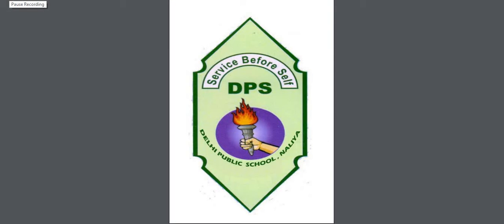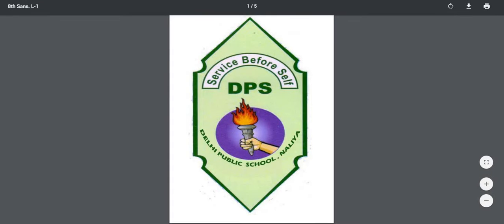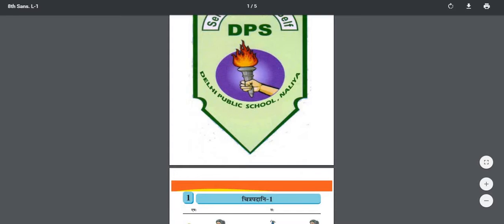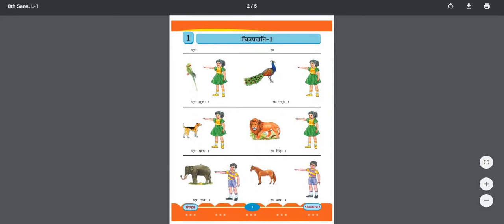Hello students, myself Geeta Goswami from DPS, Naliyah. I hope you all are doing well and safe at your home. Today we are going to learn pronoun, means Sarvanam, with pictures — Chitrapadani.